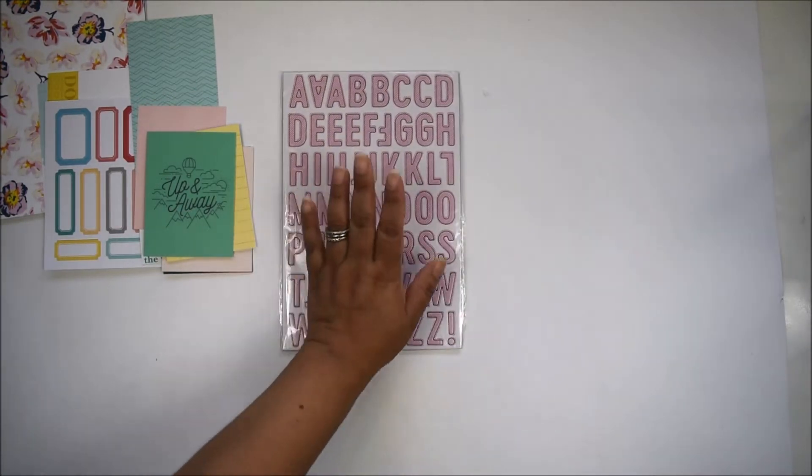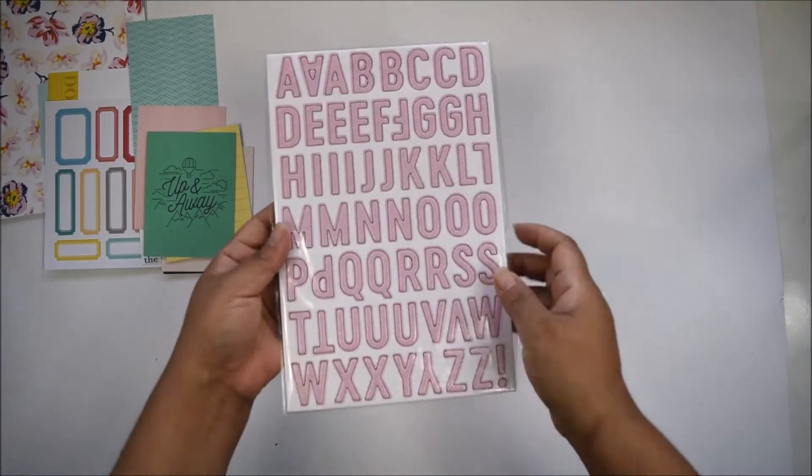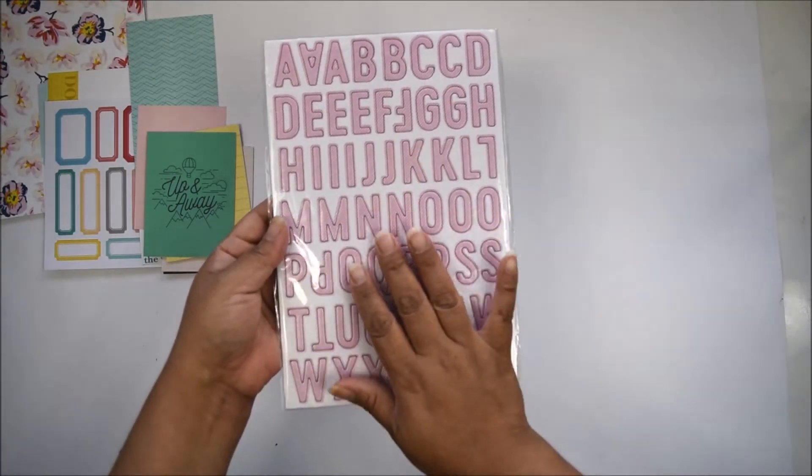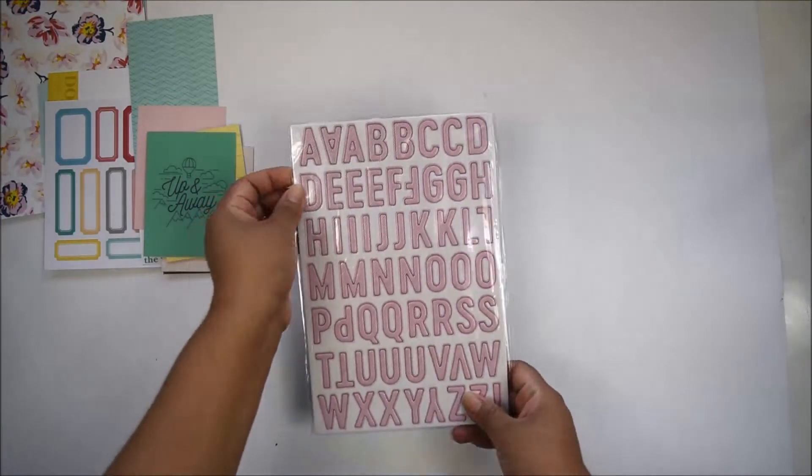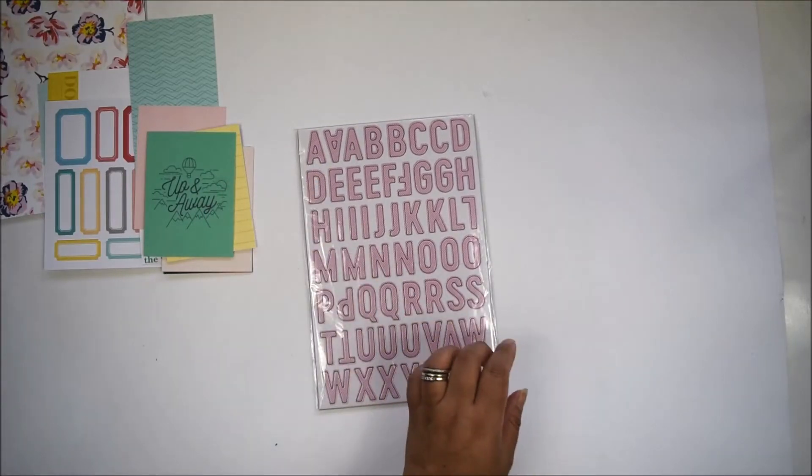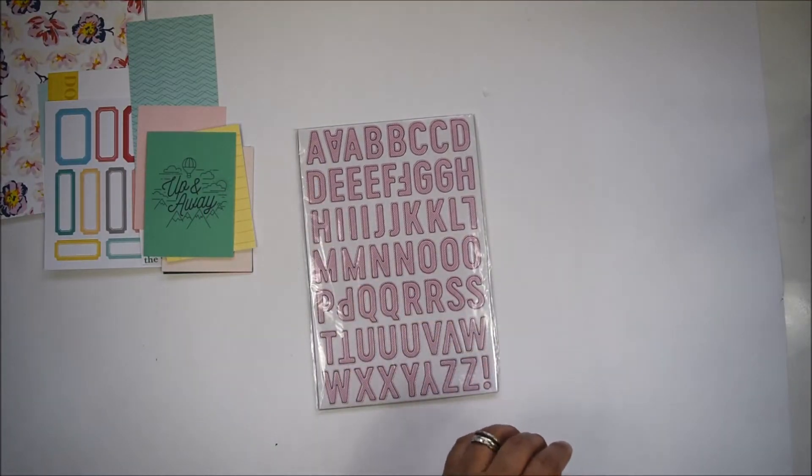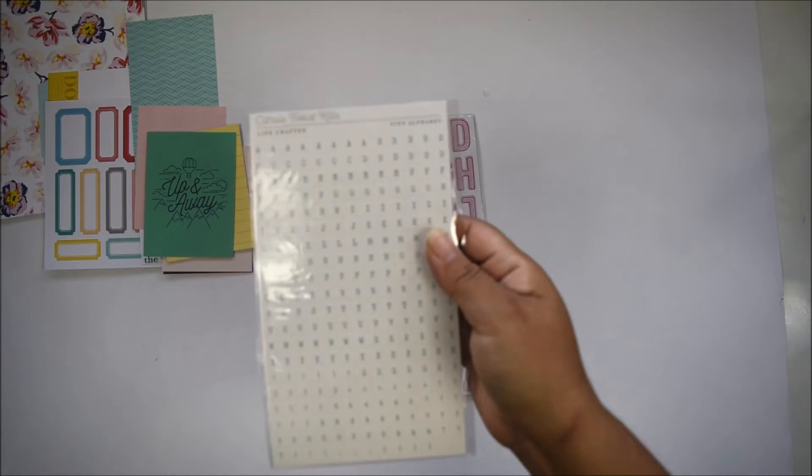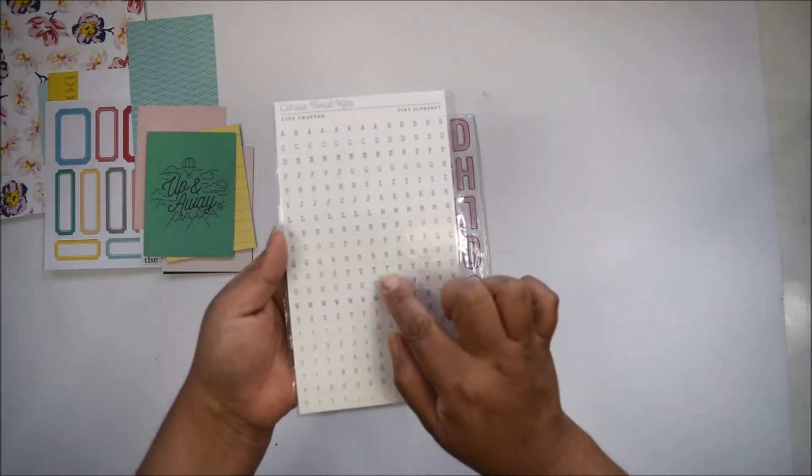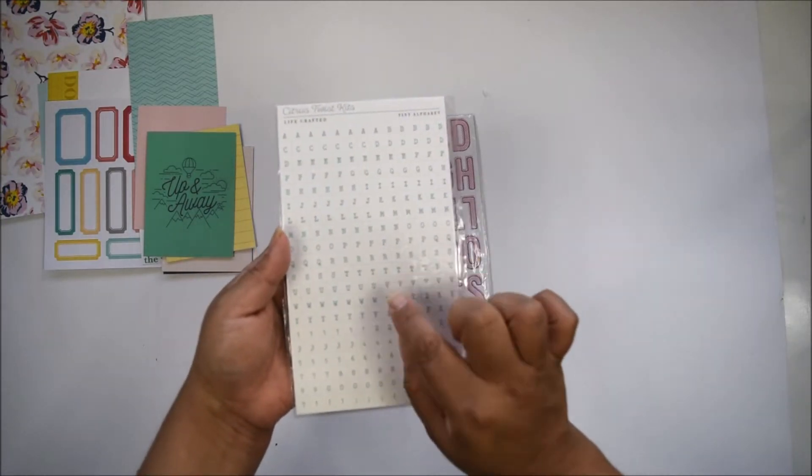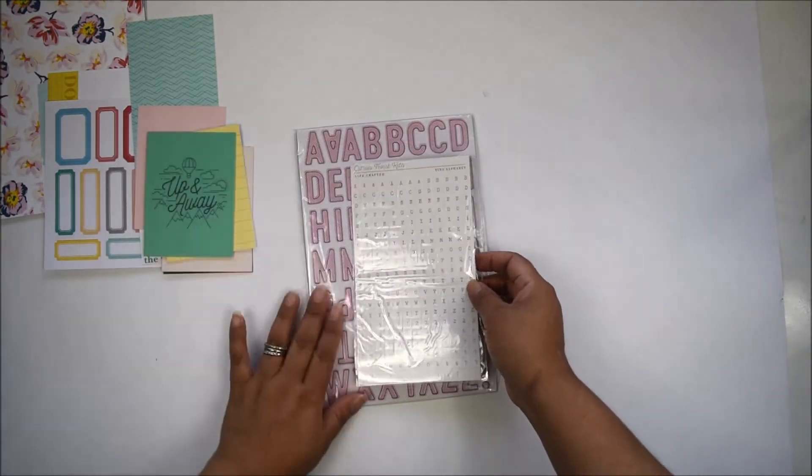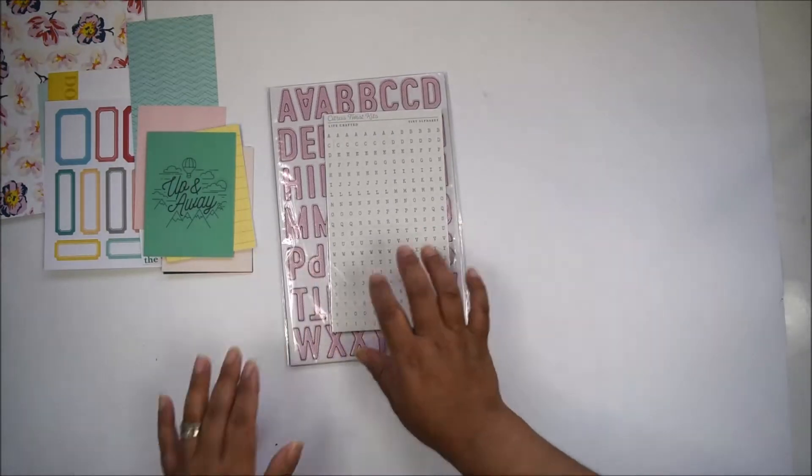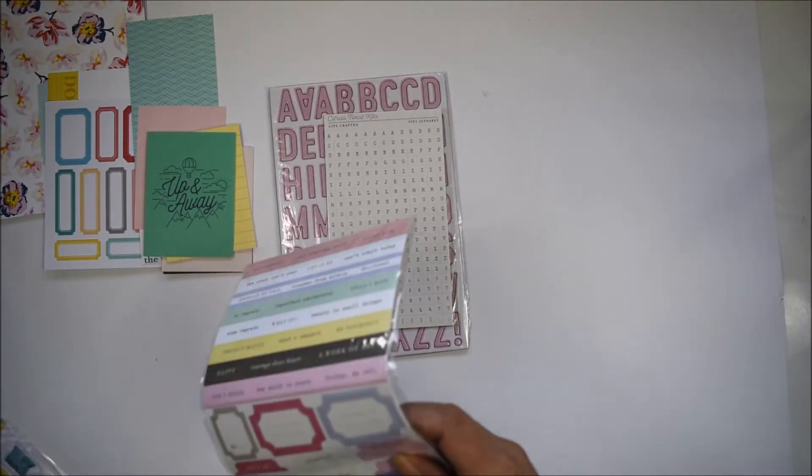You're going to get two sets of alphas. One is a chipboard alpha—these are pink with a little white stripe. You'll also get mini alphas—small squares with teal printing that match the colors of the cards and embellishments.